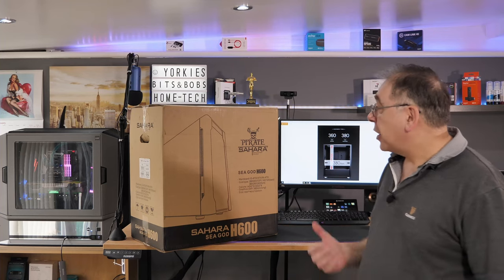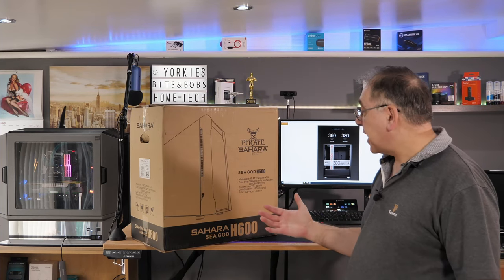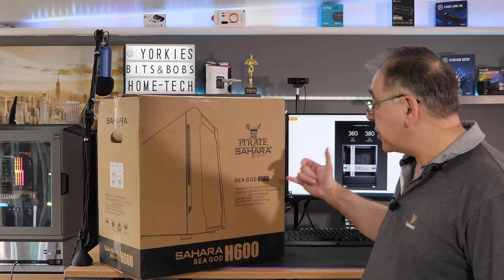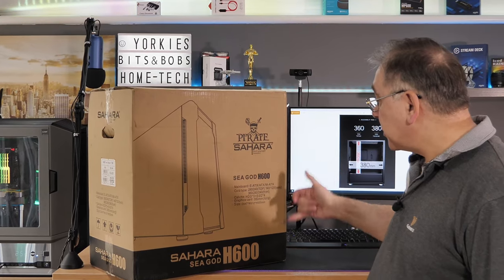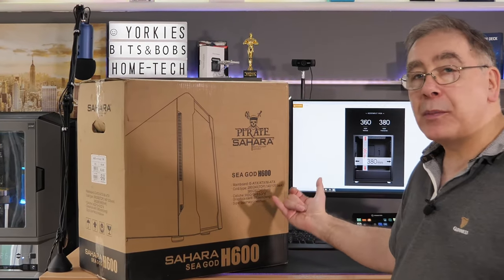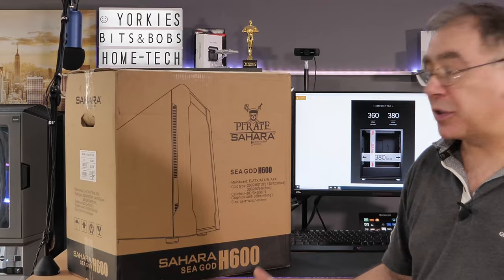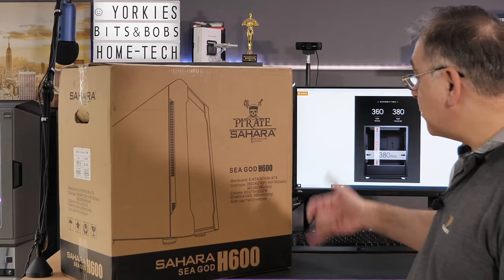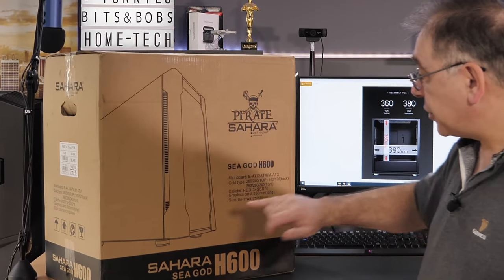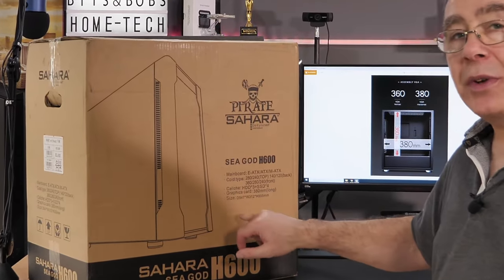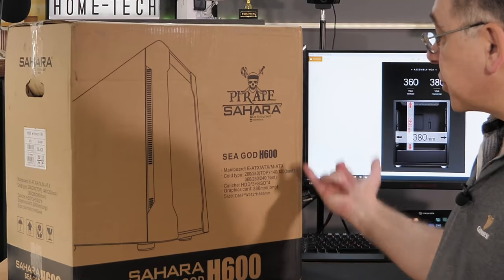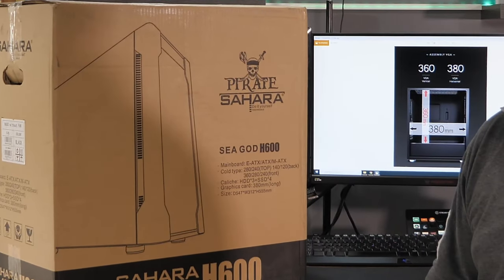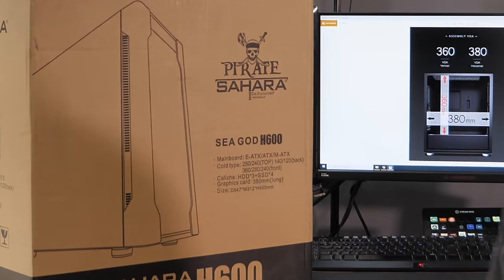Let's have a quick look around the box. It has a picture of what it is, shows you the model number the Segotep H600, tells you what size motherboard it will take, maximum and minimum size, and gives you the dimensions of the actual case itself.